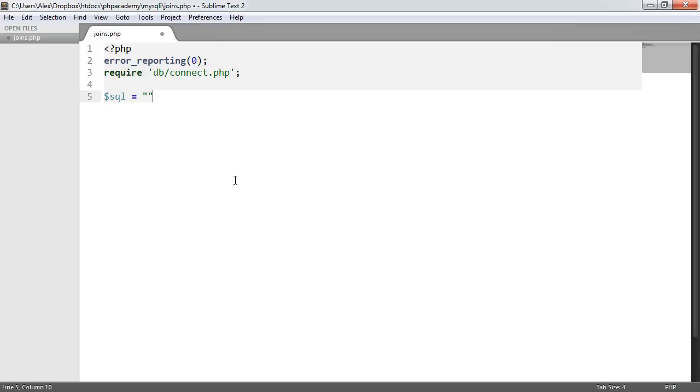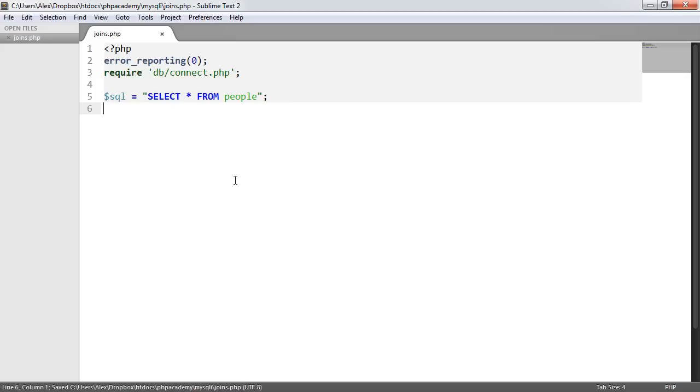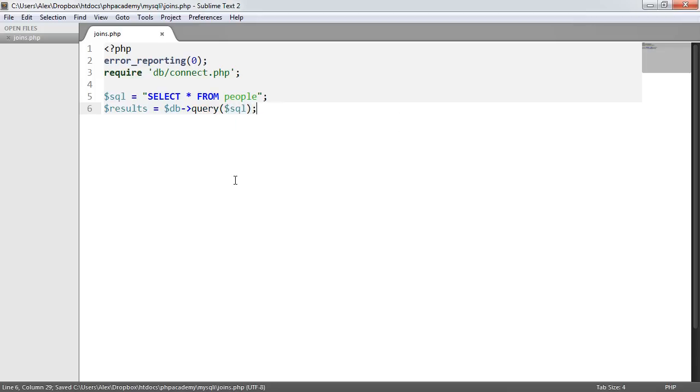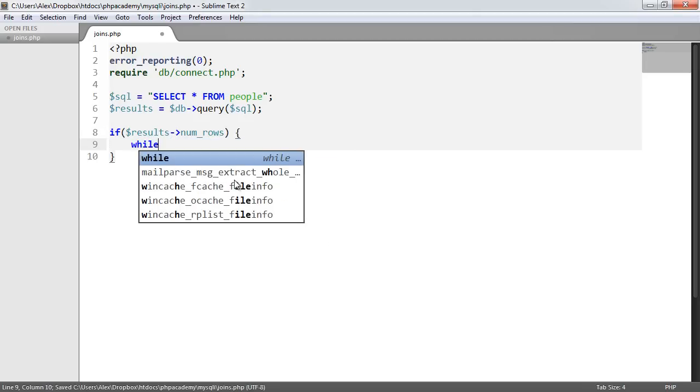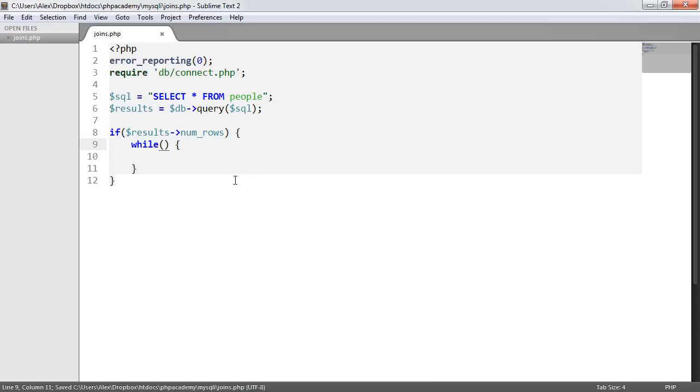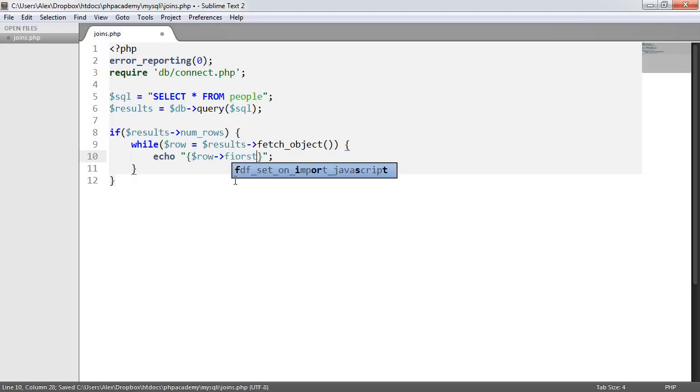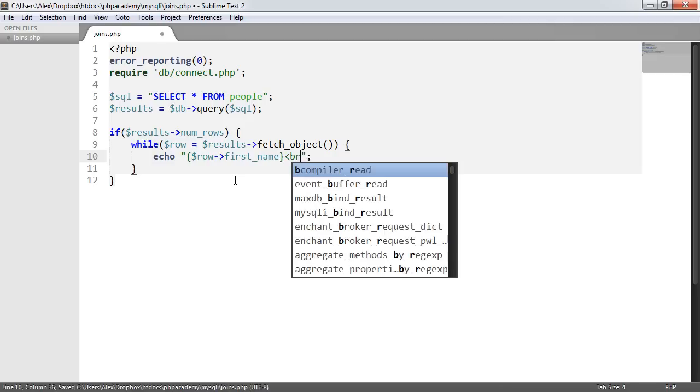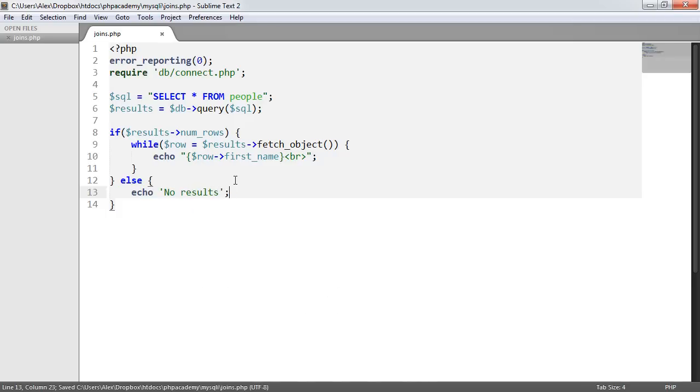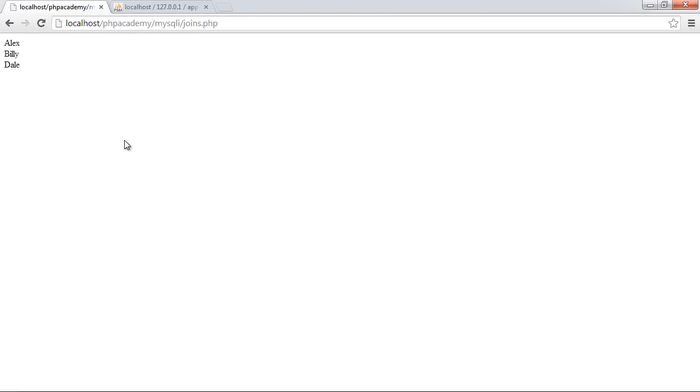So let's go ahead and create an SQL statement. This can just be select star from people, and we will create a results variable with db query SQL. And then here we'll say if results num rows while row equals results fetch object. So we're basically getting an object data back. We'll just echo out, I don't know, row first name. And we'll just do that for now. And we'll say otherwise, echo no results. Okay, so what's happening here is we're selecting all data from the people table, executing the query. If there are rows, we are then going ahead and outputting them in lists. So we've now got Alex, Billy and Dale, as we'd expect.